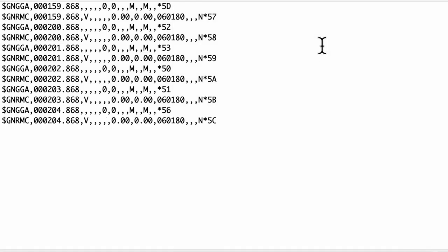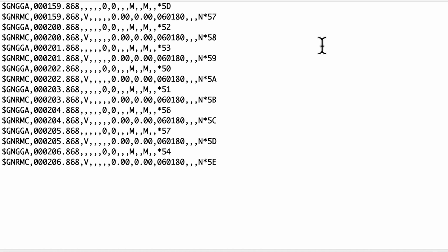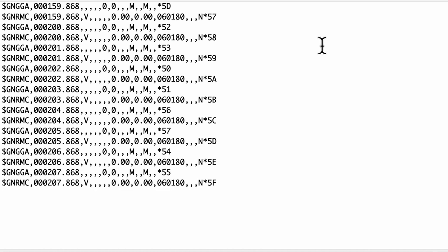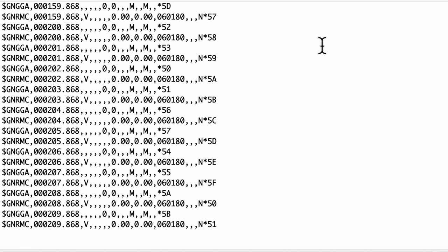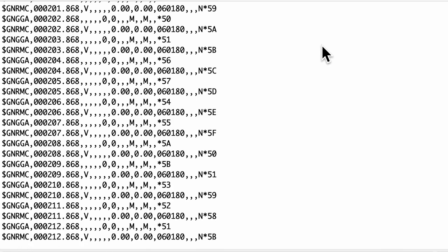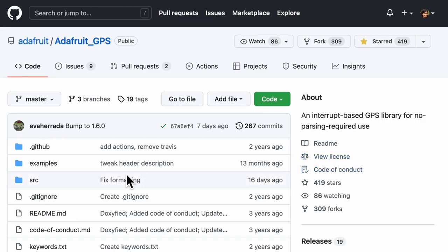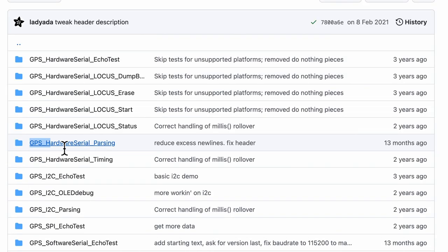When the GPS module is first connected via the UART interface, the raw NEMA strings can be seen streaming in via the serial console. I used Adafruit's GPS library, the hardware serial parsing example code, as a reference for the firmware to parse the data.